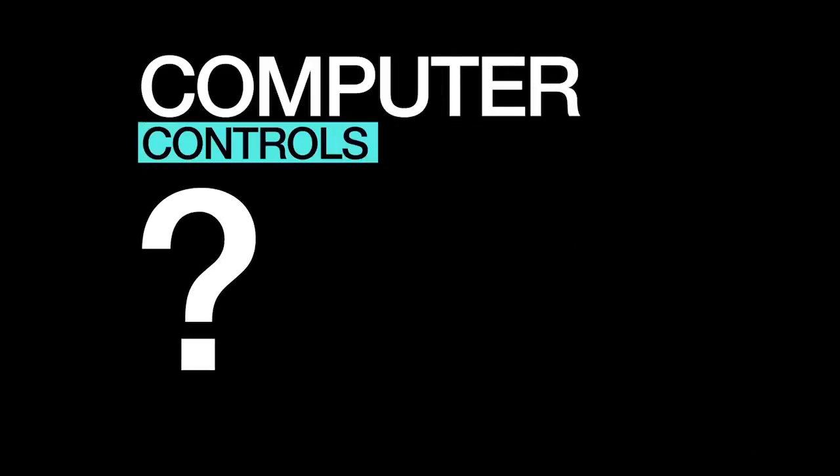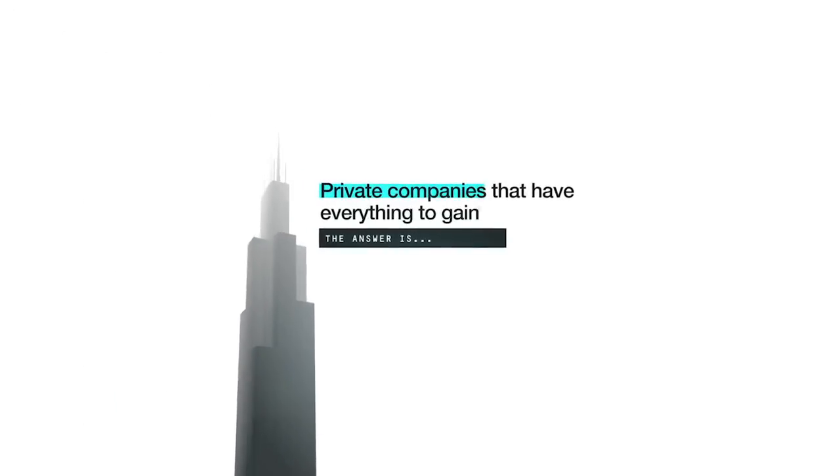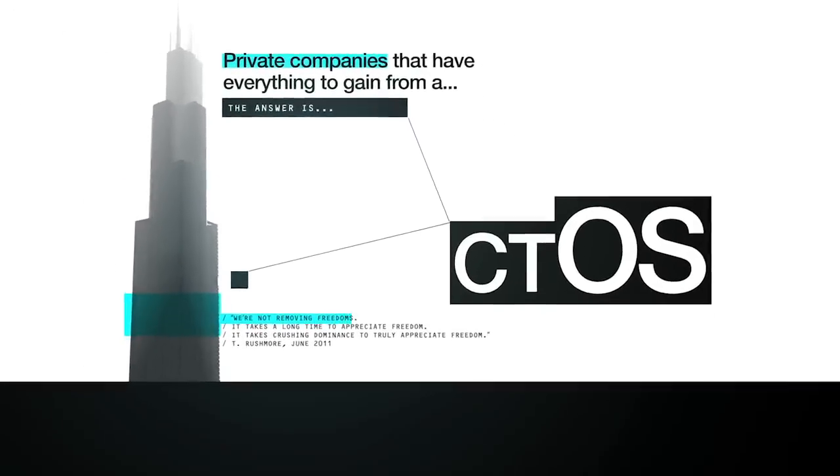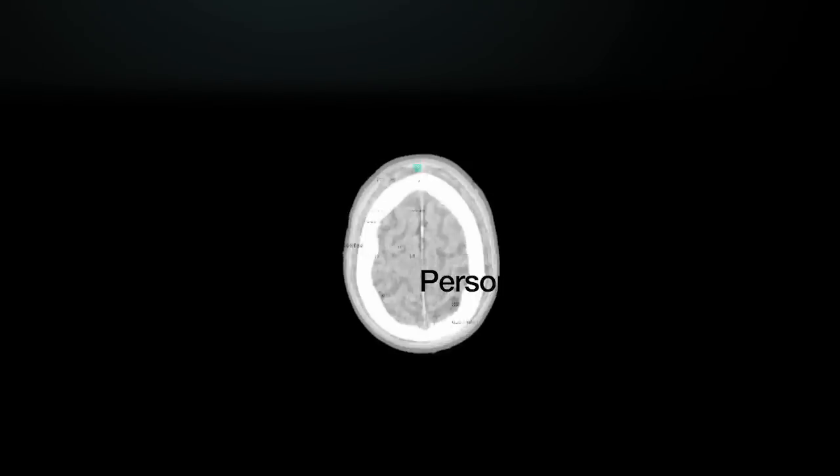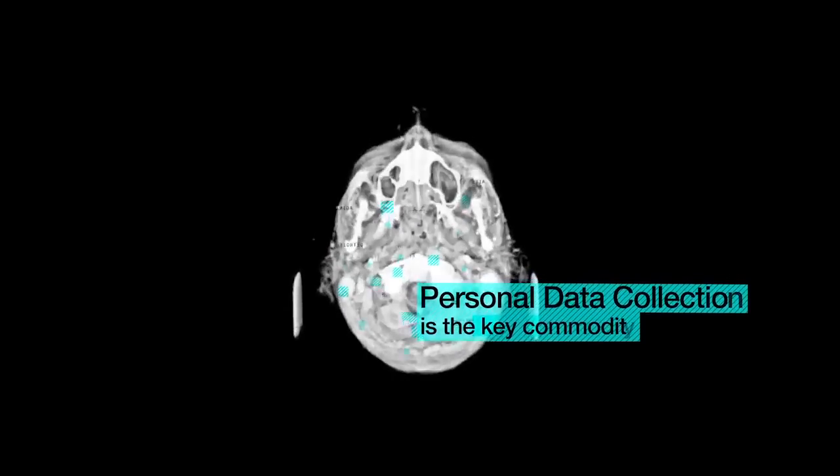But who controls the computer? The answer is private companies that have everything to gain from a CTOS. Personal data collection is the key commodity.